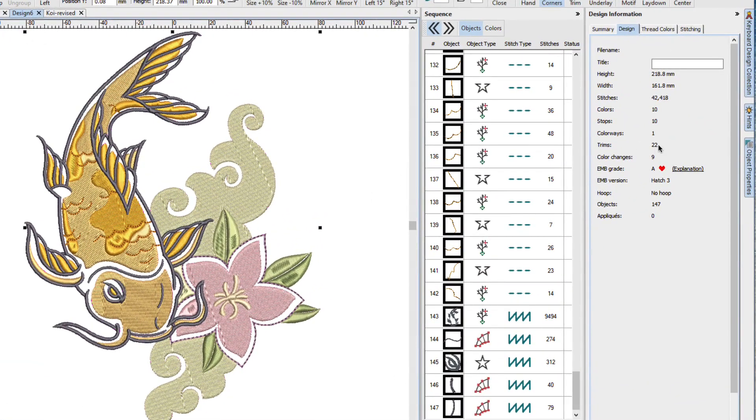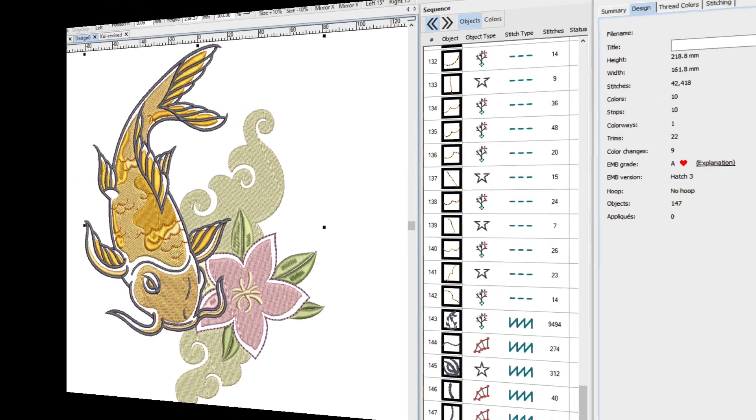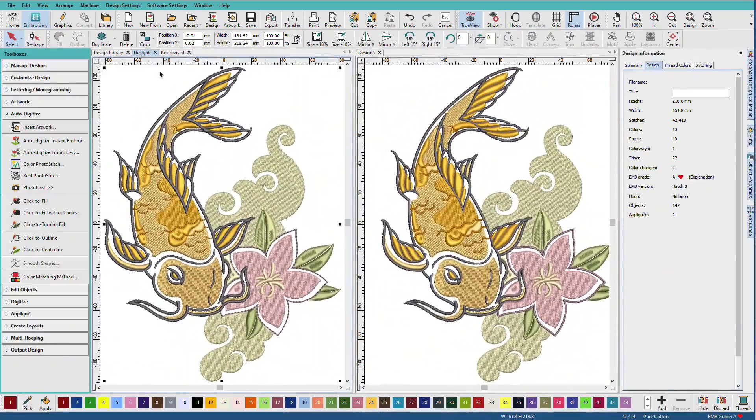We can see that this one has 42,418 stitches and 22 trims. Same 10 colors. Different sewing order. So let's compare our two designs.